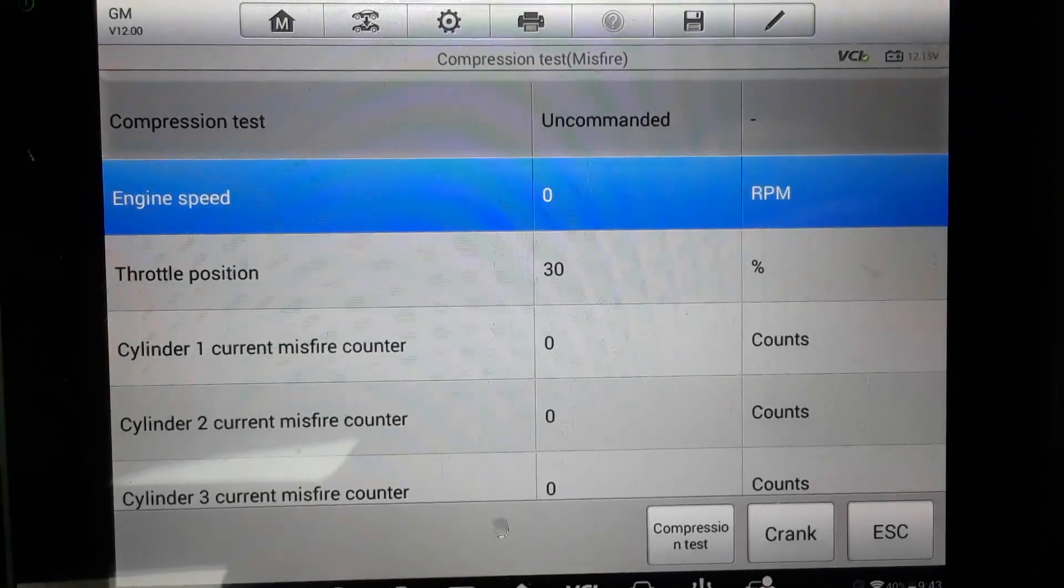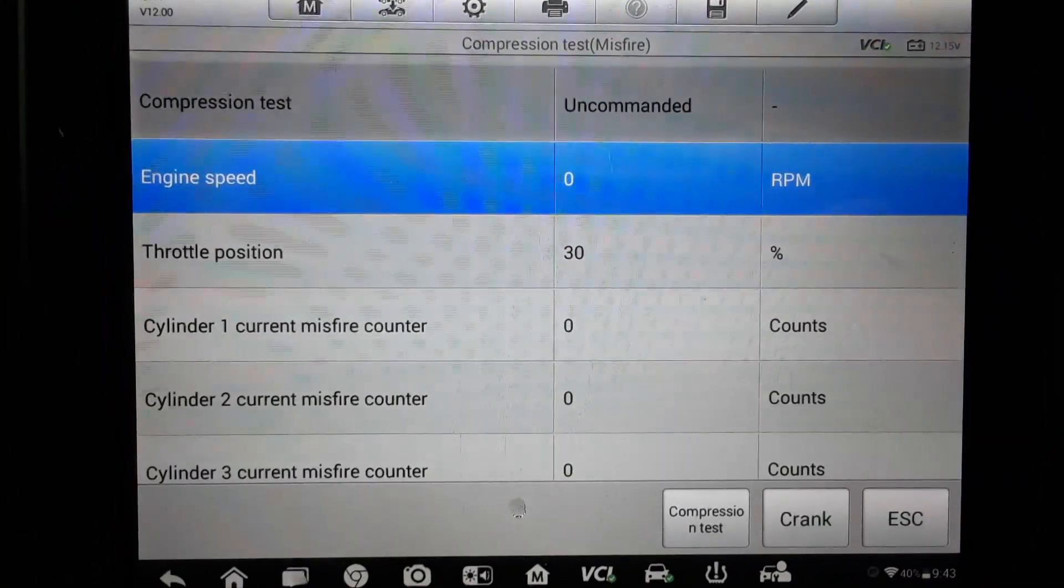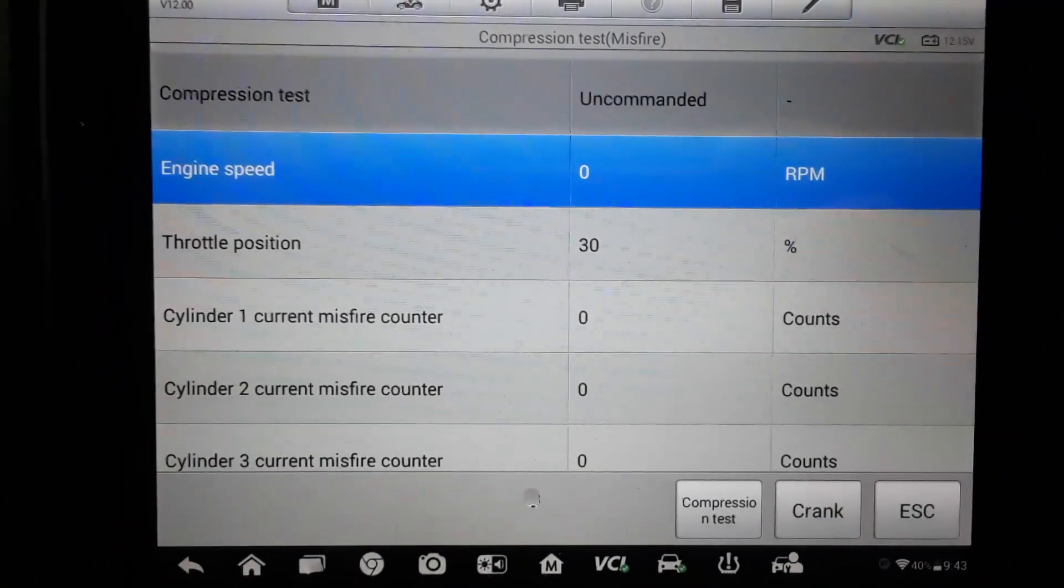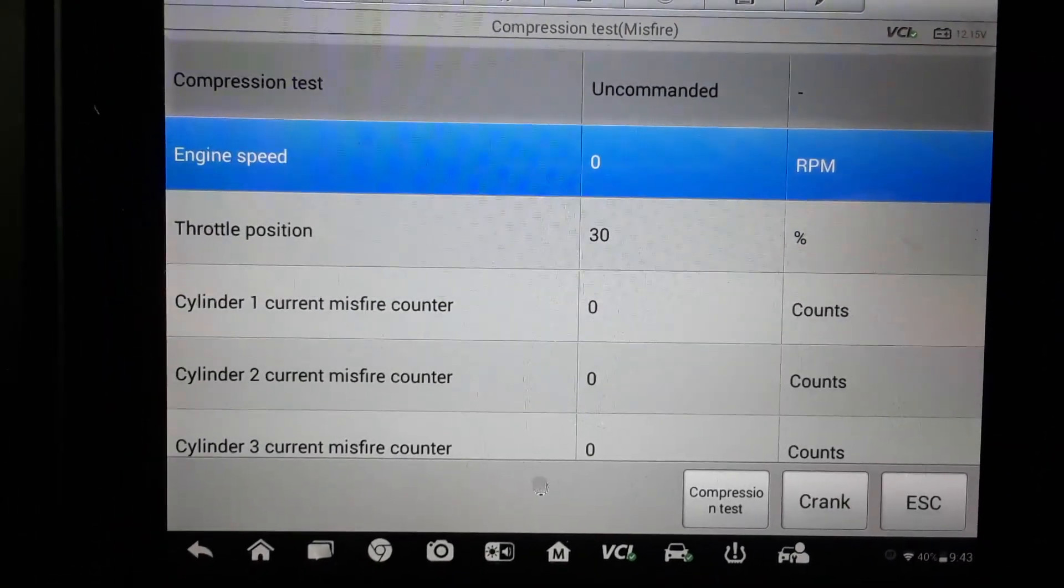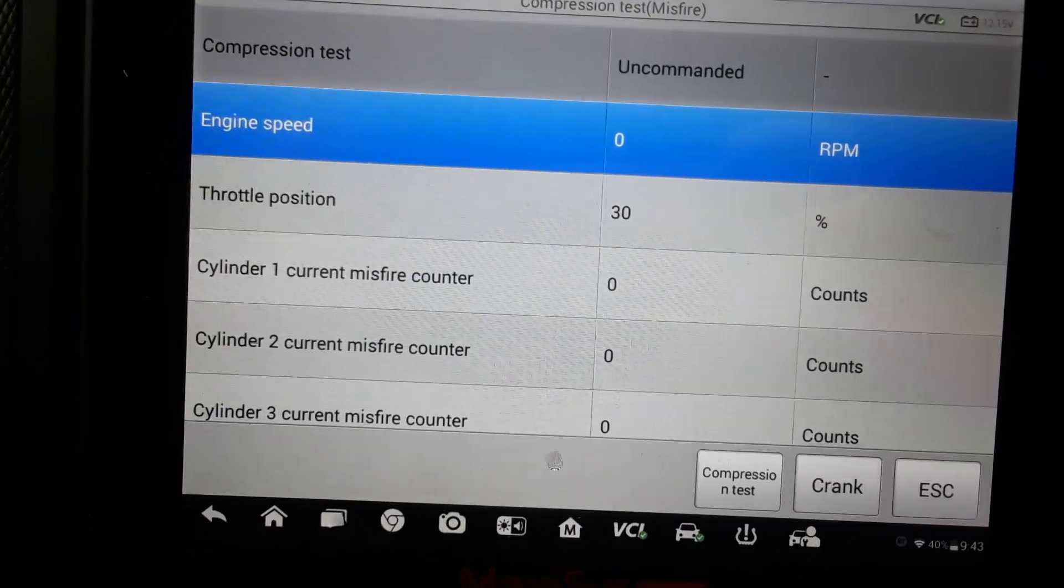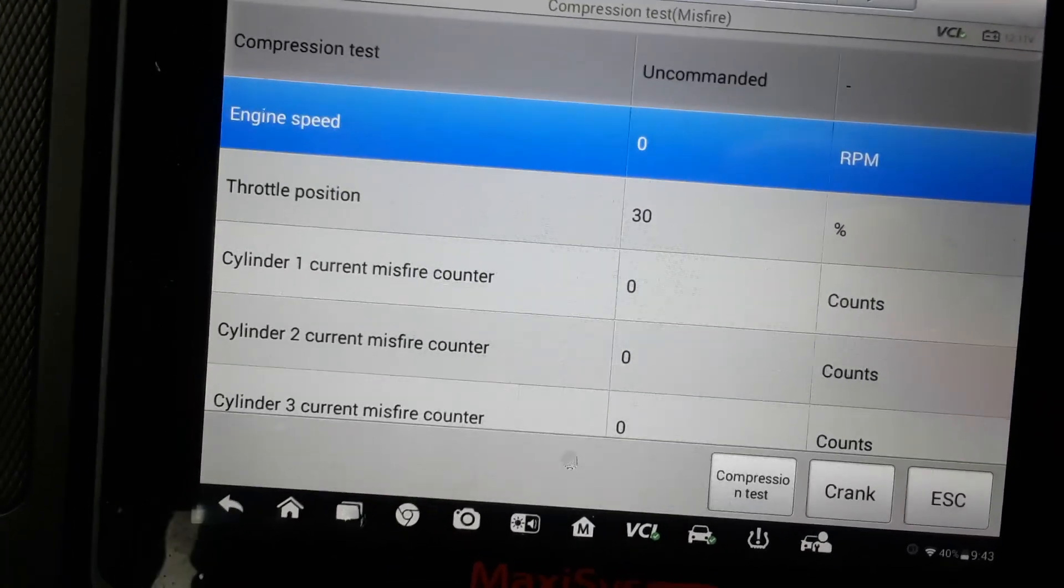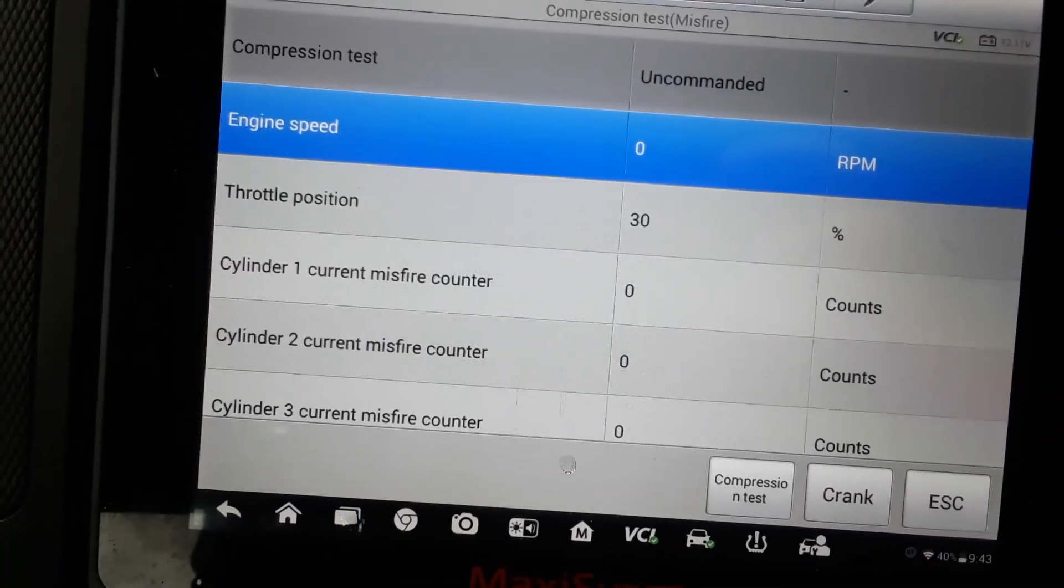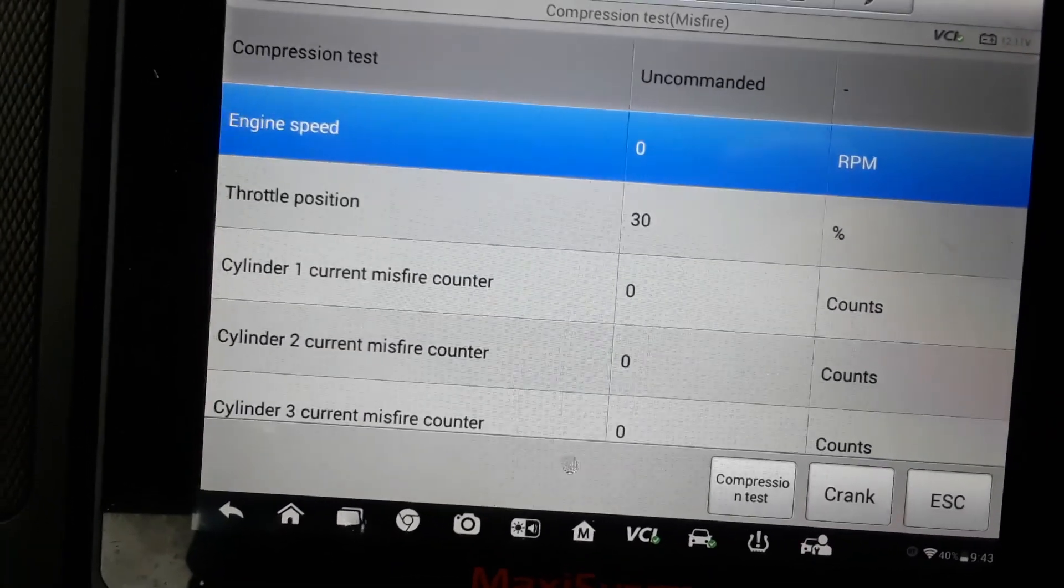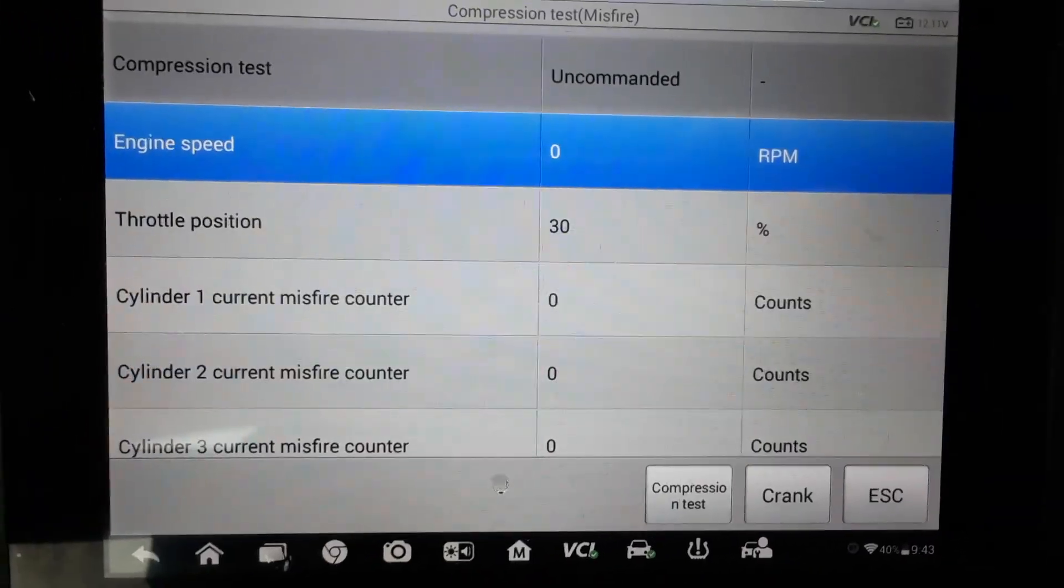What you're seeing right now, normally to do a compression test you would put your foot on the gas pedal to open the throttle body or the carburetor all the way up. Crank the engine for a few seconds until you got a good reading on your compression gauge.